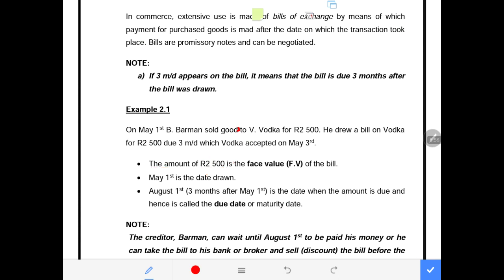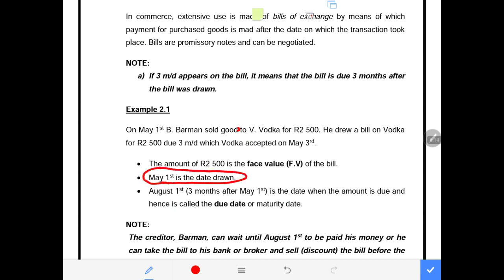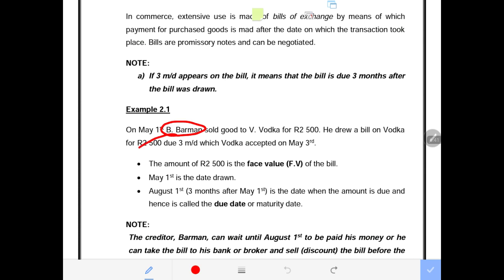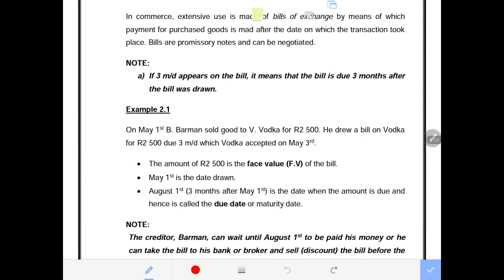The amount of 2,500 is the face value of the bill — the amount V. Vodka owes to B. Barman. The 1st of May is the date drawn, and we calculate three months from that date. The 1st of August, three months after the 1st of May, is the due date or maturity date of the bill. B. Barman can only receive money on the 1st of August; currently he is only holding the signed bill worth 2,500.